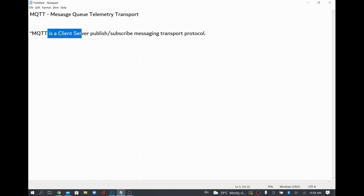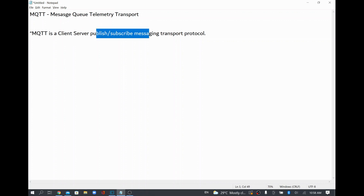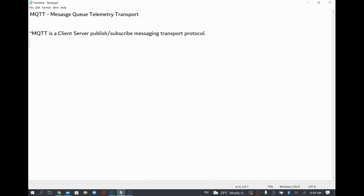So what is MQTT? It's a client-server publish-subscribe messaging transport protocol using which you can publish any messages to a particular MQTT broker and then subscribe from it as well. For example, if you have some devices pushing data to the MQTT broker, then from other devices you can subscribe that data.